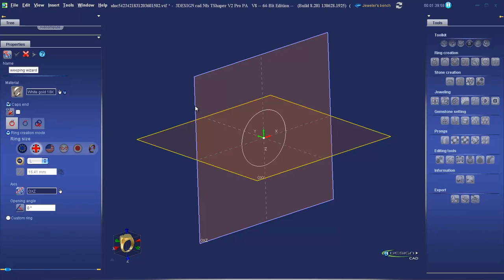For sweeping to take place, you need to have two ingredients: you need to have paths and you need to have sections. This first tab is asking us about the path. Because we didn't have a path created or selected, the wizard is going to generate a path based on a finger size.